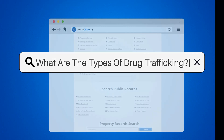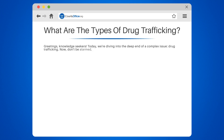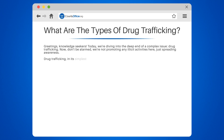What are the types of drug trafficking? Greetings, knowledge seekers. Today, we're diving into the deep end of a complex issue: drug trafficking. Now, don't be alarmed. We're not promoting any illicit activities here, just spreading awareness.